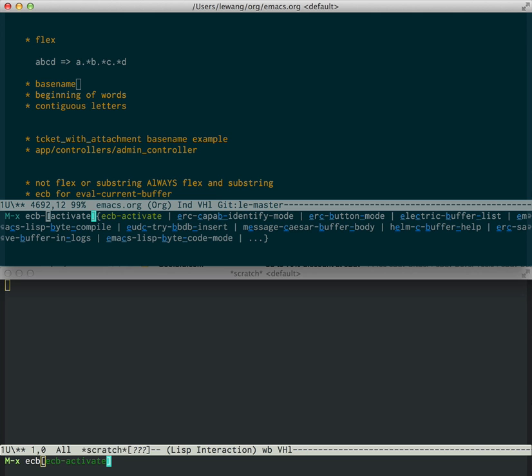It's not ready for prime time yet, but please try it and file bugs. Thank you.